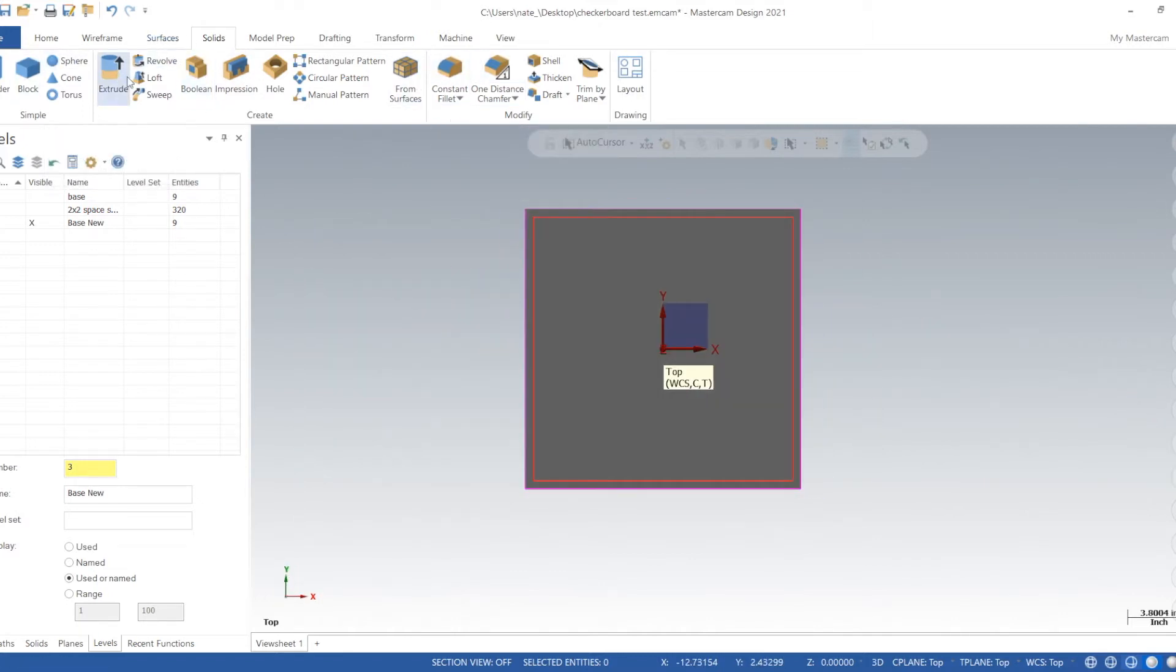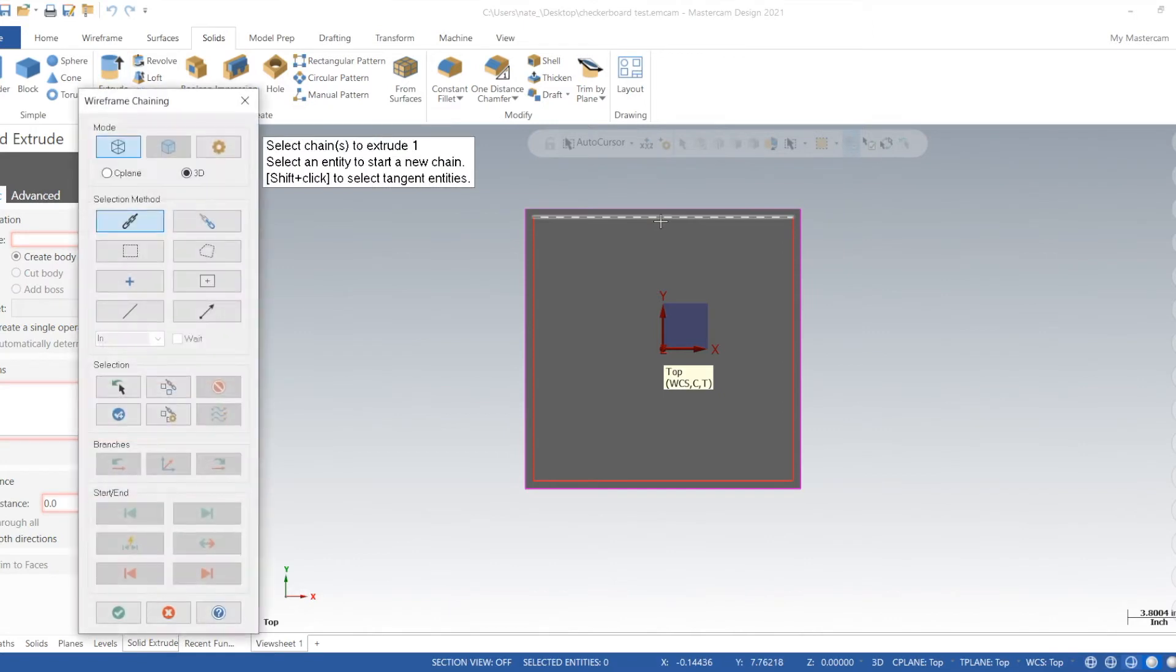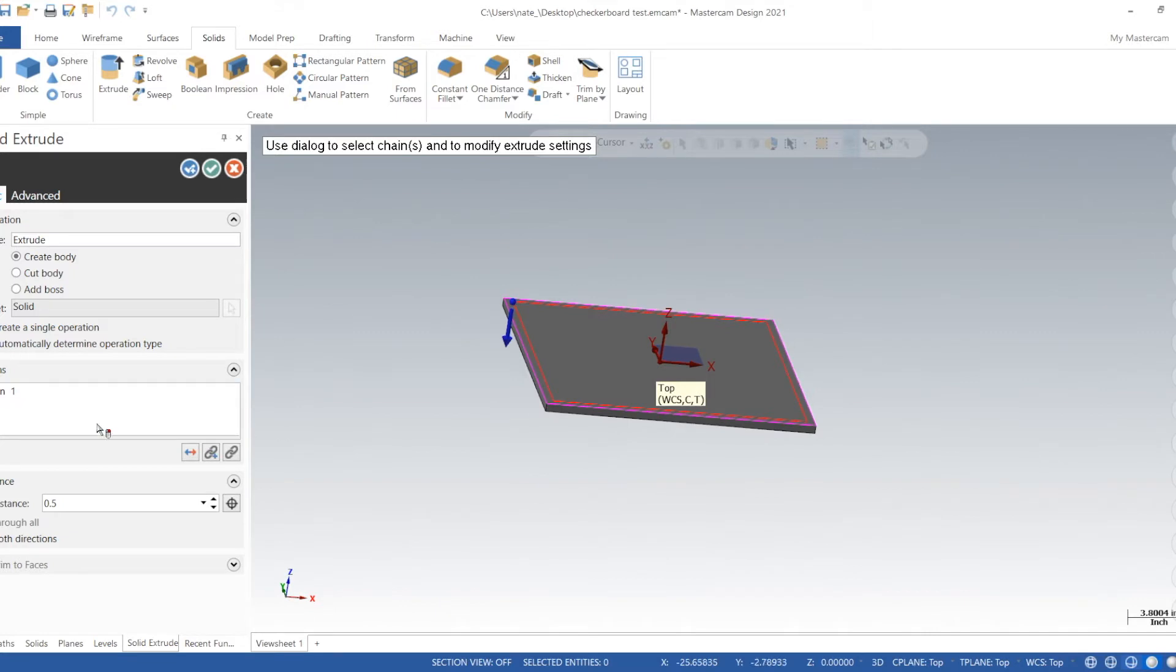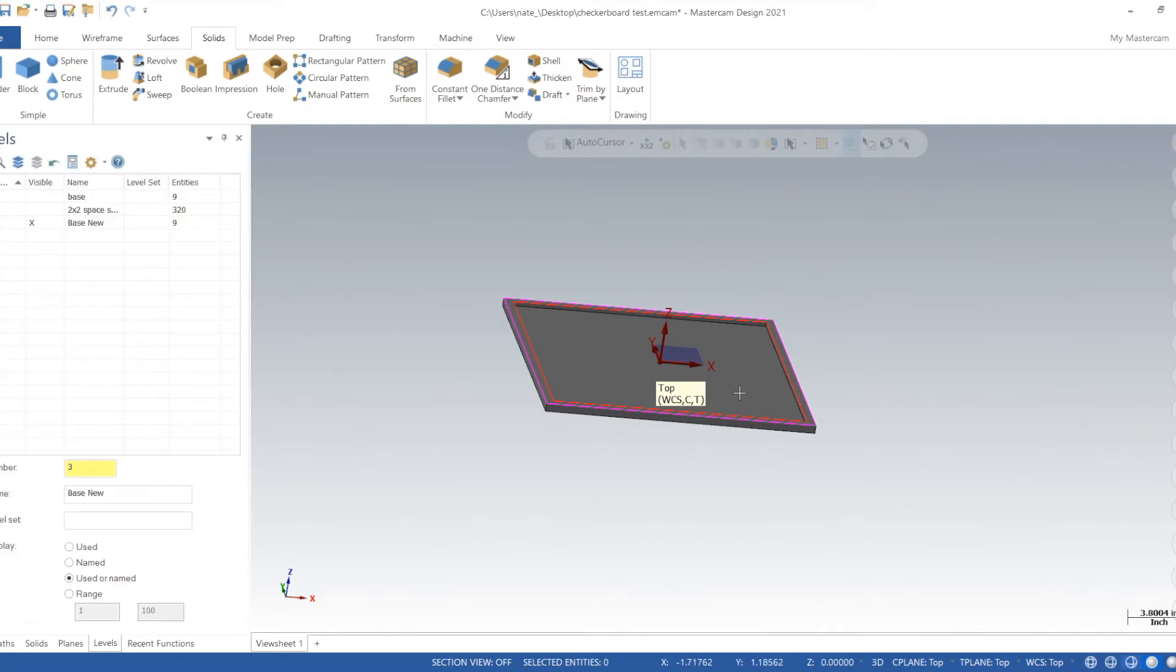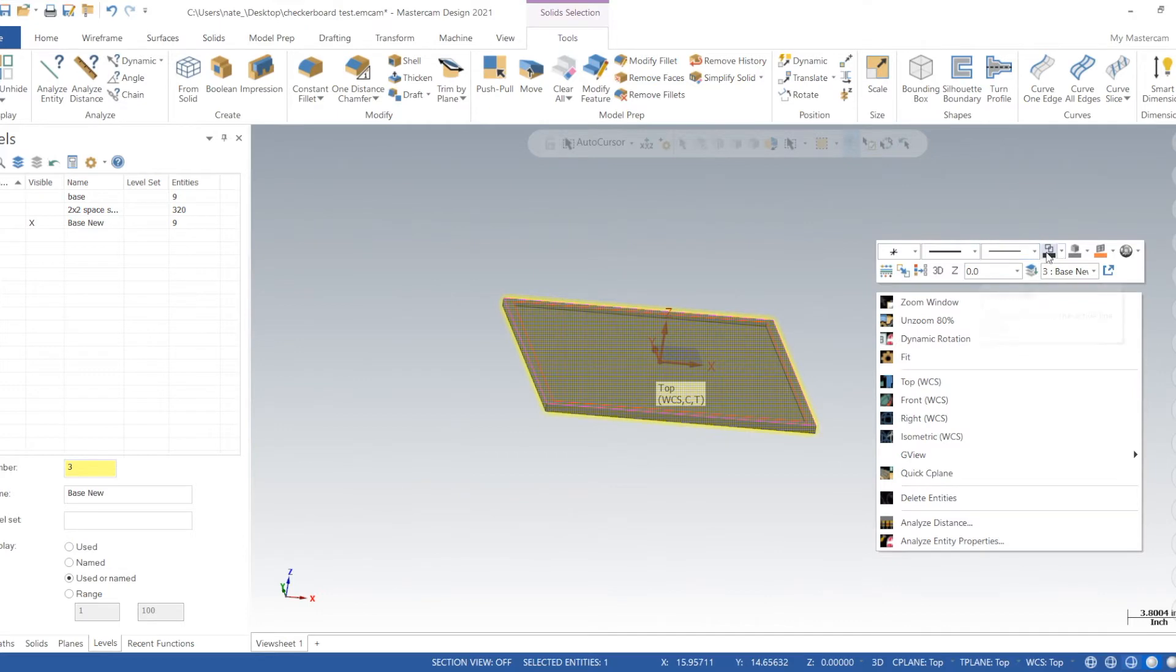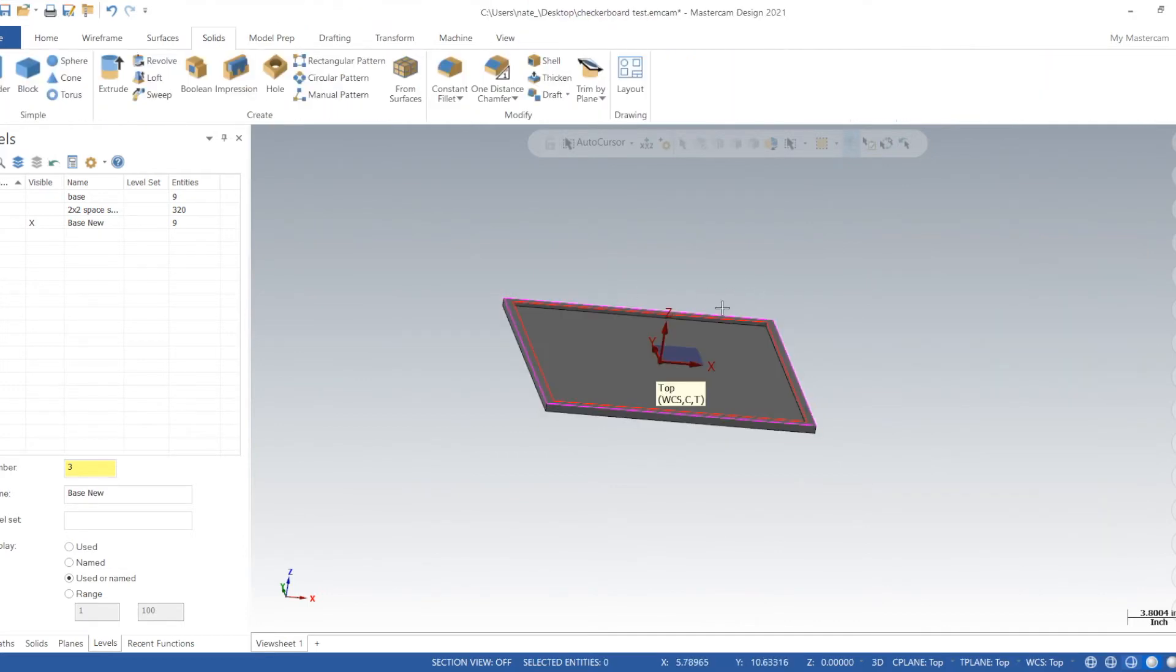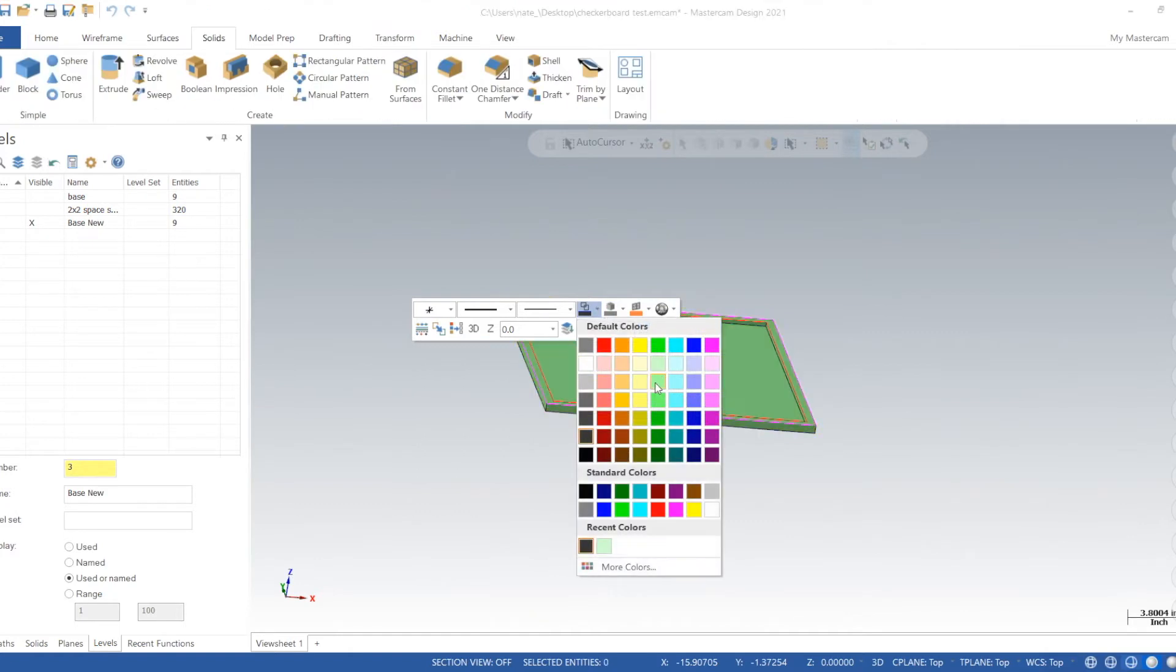So now we'll extrude the inside and this will hold all the spaces. We'll do a cut body. I'll go about a quarter inch down. So we're gonna change the color. We'll change it to, thinking white is kind of a cool color.